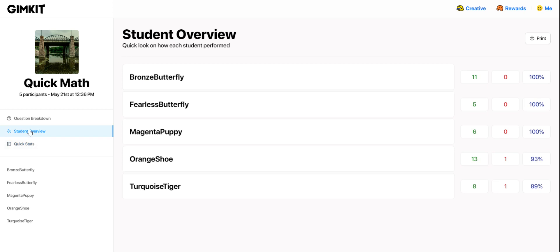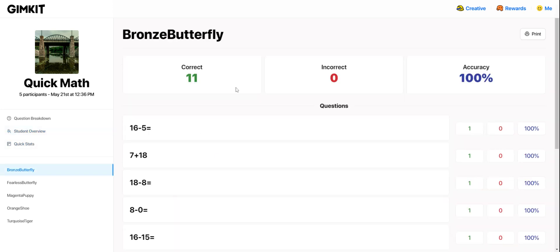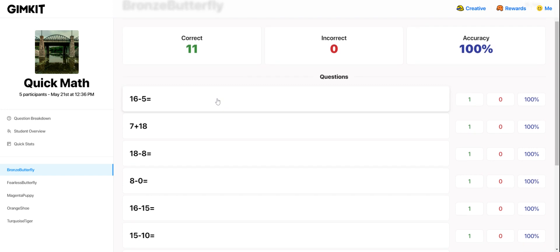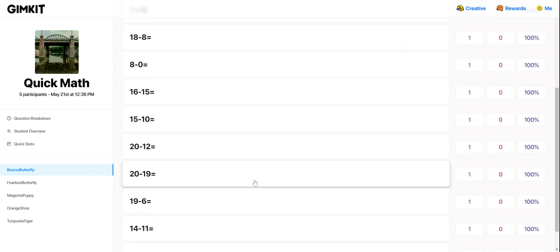If I go back to Student Overview, I can click on individual students to get more information — that will show me how that student did on each question. So there are lots of really different, helpful views or lenses to look at this data from, so you can get exactly the insight you're looking for pretty quickly.